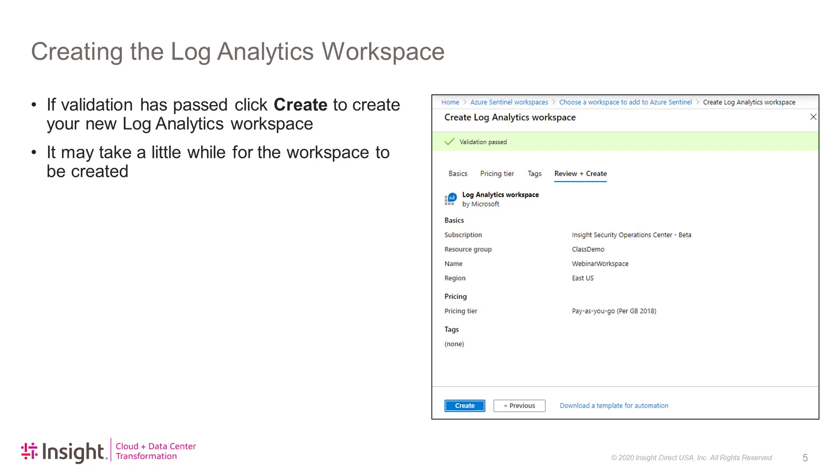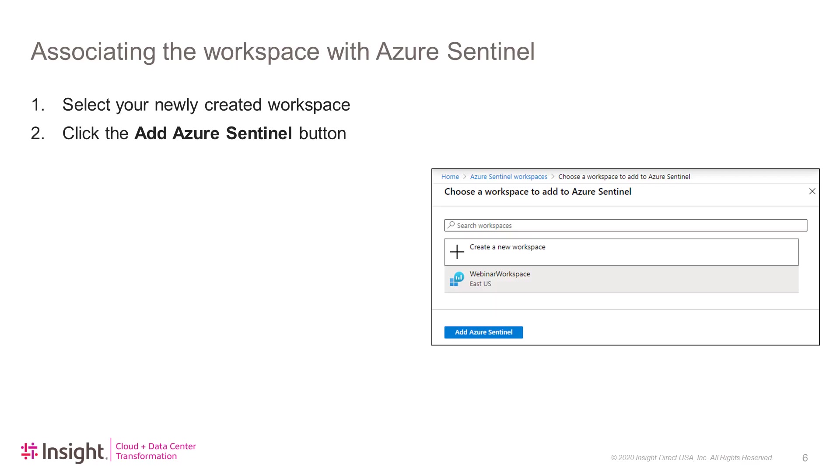If validation has passed, you can click the Create button to create your new Log Analytics workspace. It may take a little while for this workspace to be created. If validation has not passed, go back to the previous tabs to see what errors are there. Once the workspace has been created, select it and then click Add Azure Sentinel to create a new instance using this workspace.